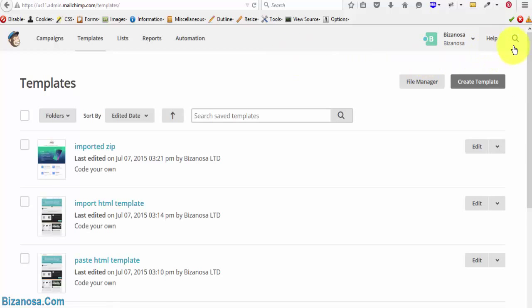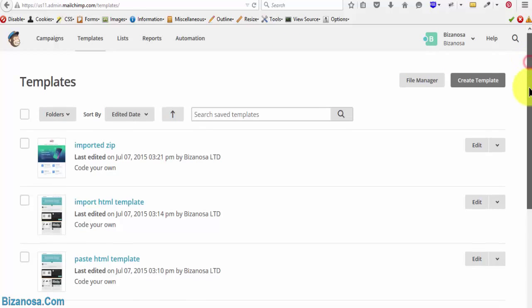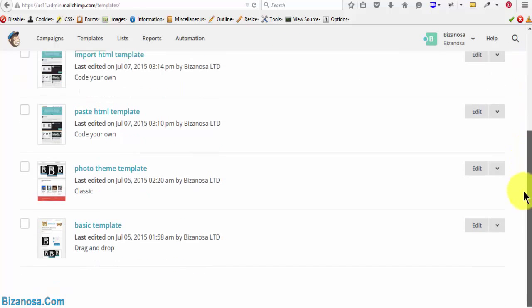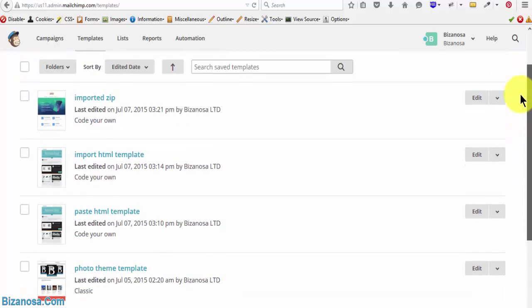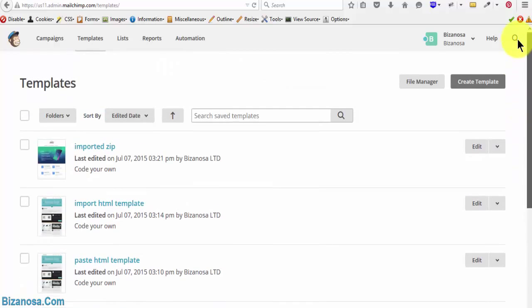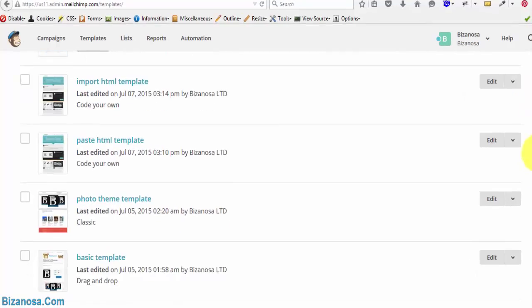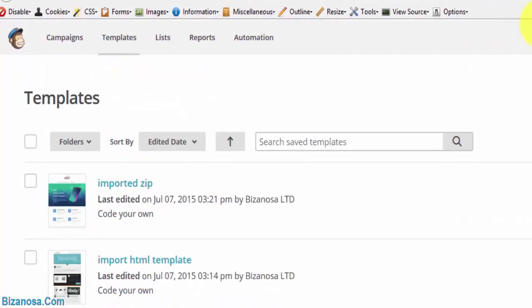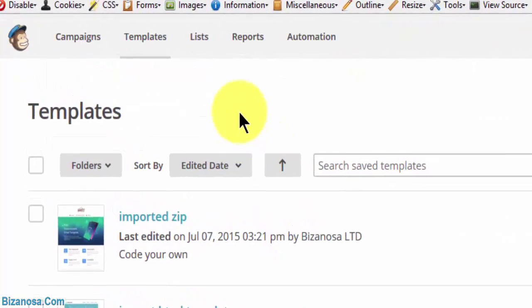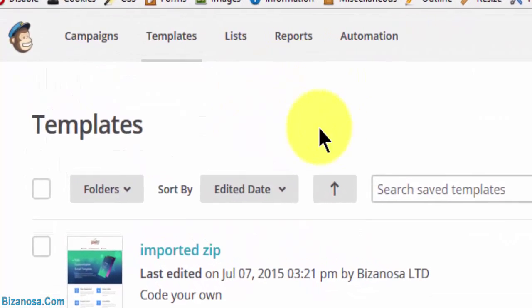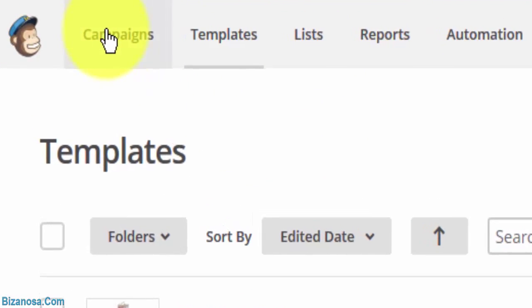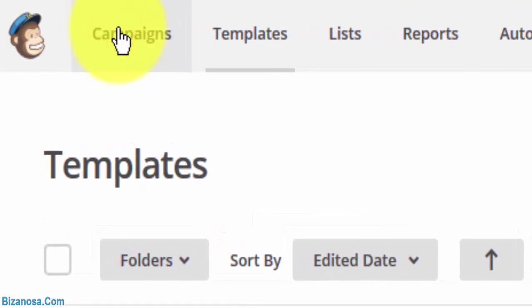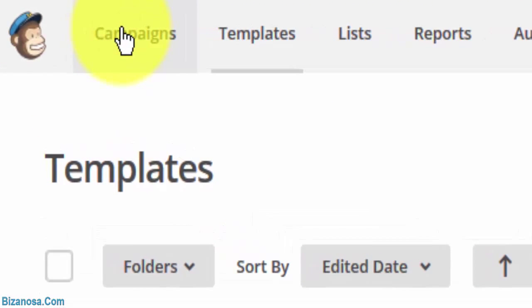So these are all the templates we've created by all the possible methods that are available on Mailchimp. So in this video, we want to take a look at campaigns. Let's go to campaigns and see what we have here.